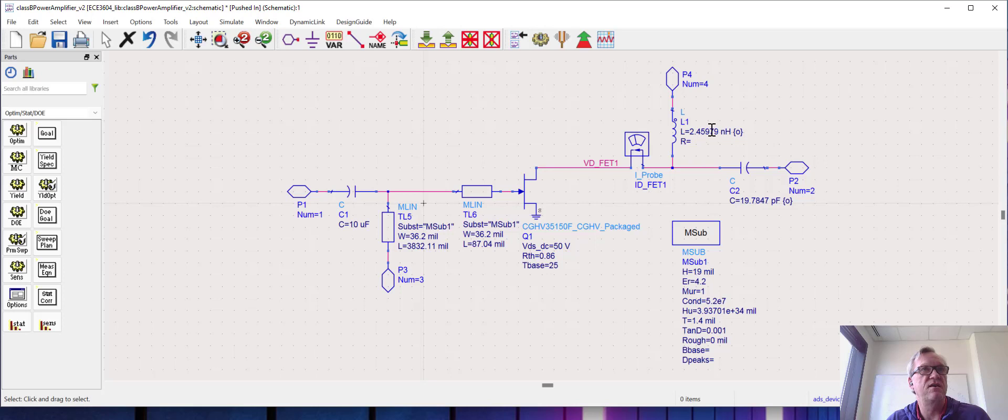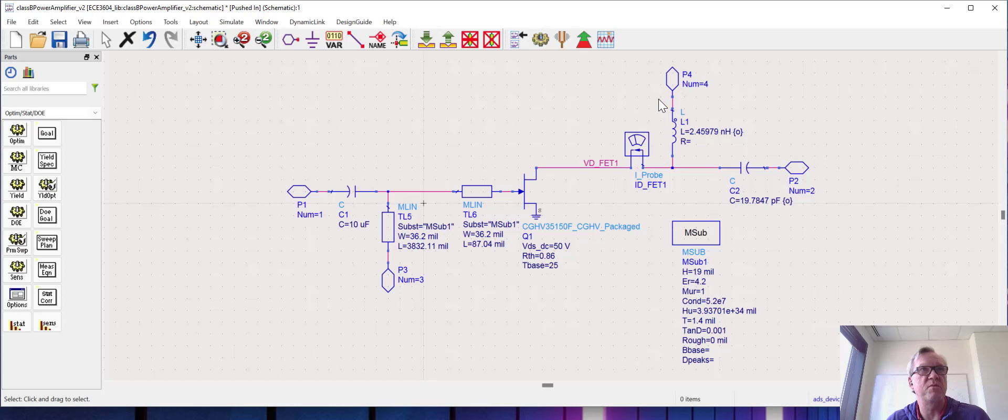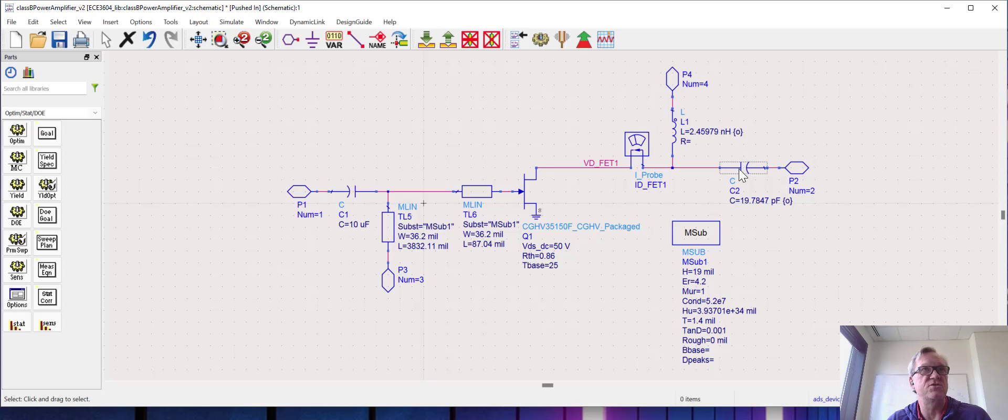This might not be the best matching network, so that might be what's limiting the output power, so we might not be able to hit our optimum transformation impedance with this network. That's always a possibility. If you're having trouble, you can always change the topology of the matching network up. You can try and change the component types. You know, we could swap this from a high pass to a low pass. You know, all kinds of things that we could try here.